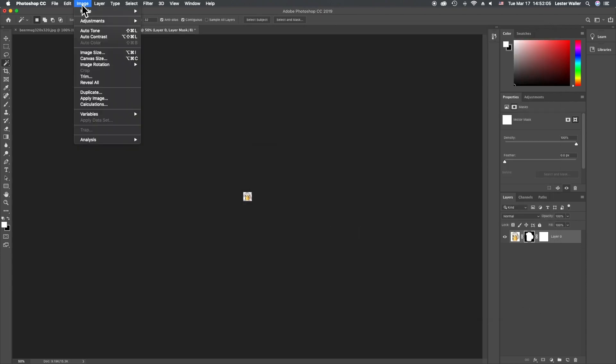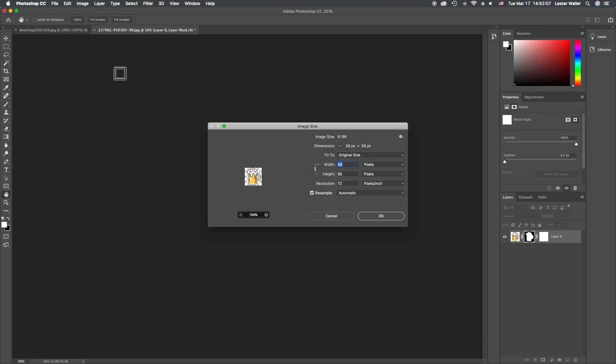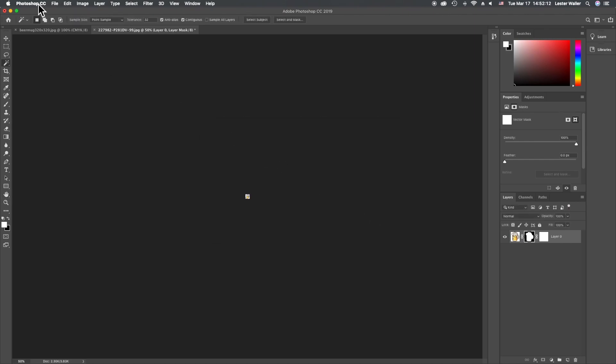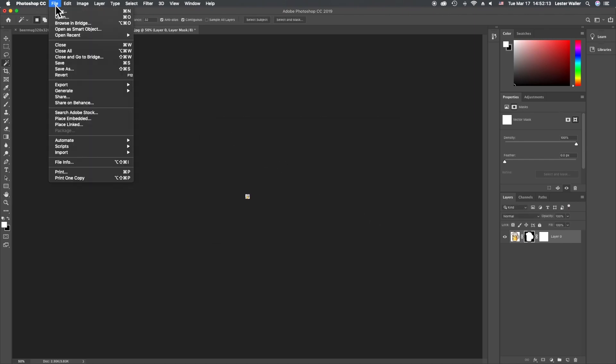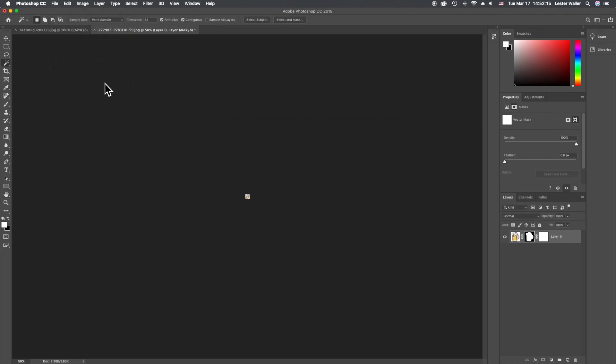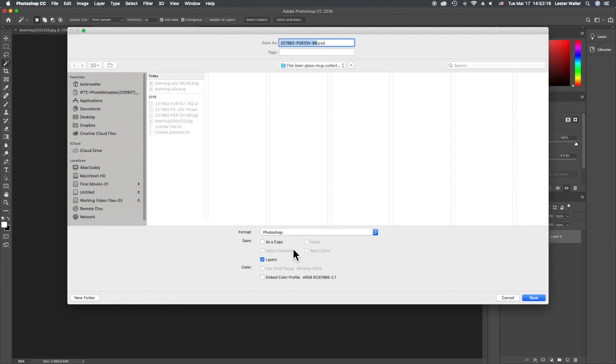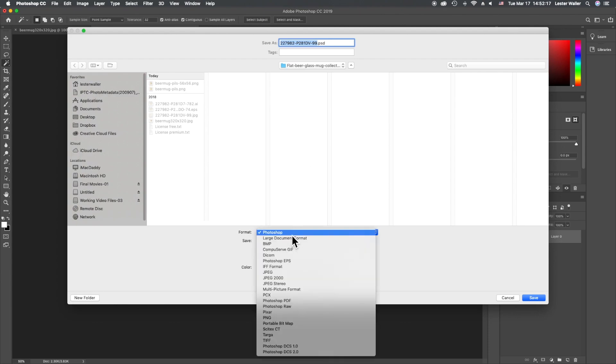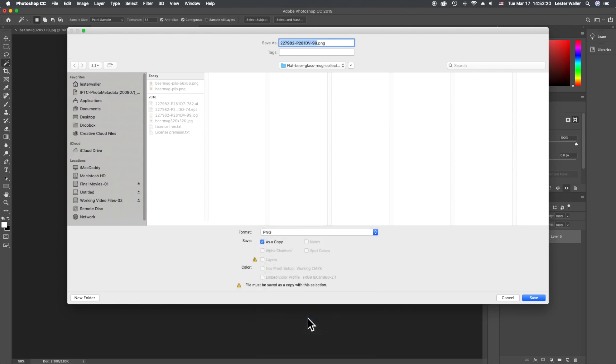Image > Image Size > 28. File > Save As PNG '28 by 28.'